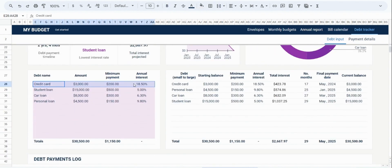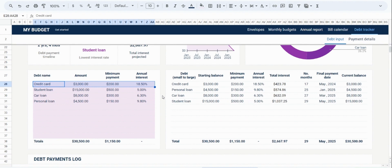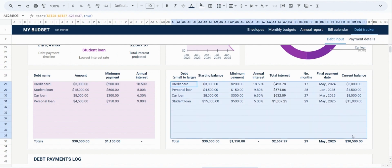For each debt, there are four fields to fill out. First, you will write out the name of your debt. Then you will fill out the current balance, the minimum payment you need to make each month, and lastly, the annual interest rate. Once you have filled out all your debts, you will see that they will be reorganized on the right-hand side so that the debts with the lowest balance are prioritized.